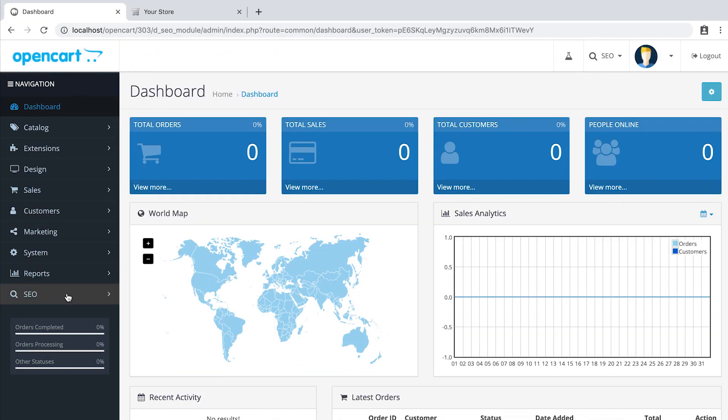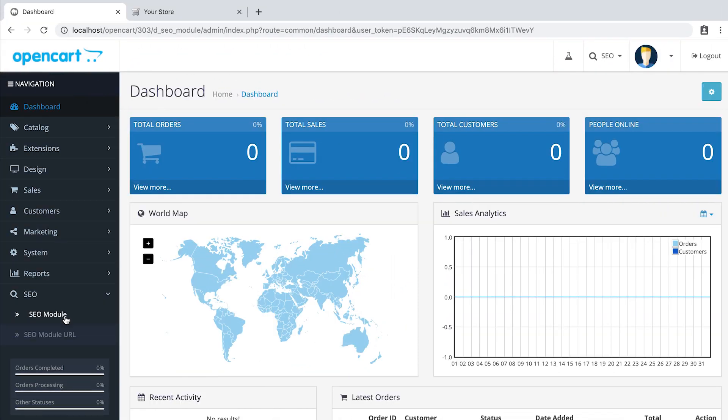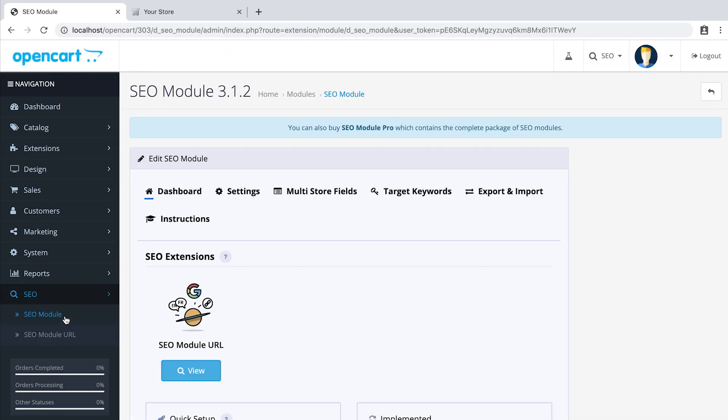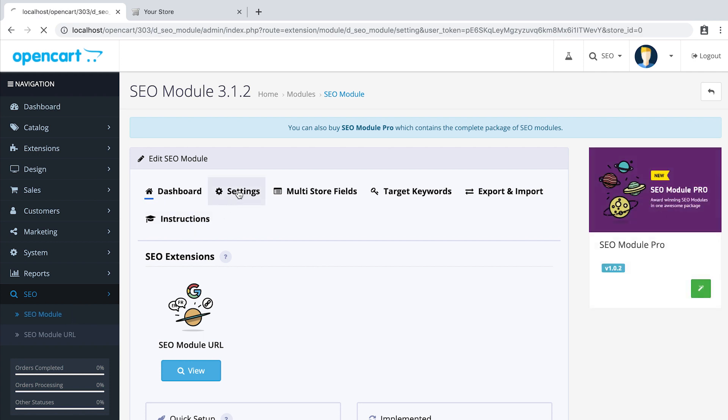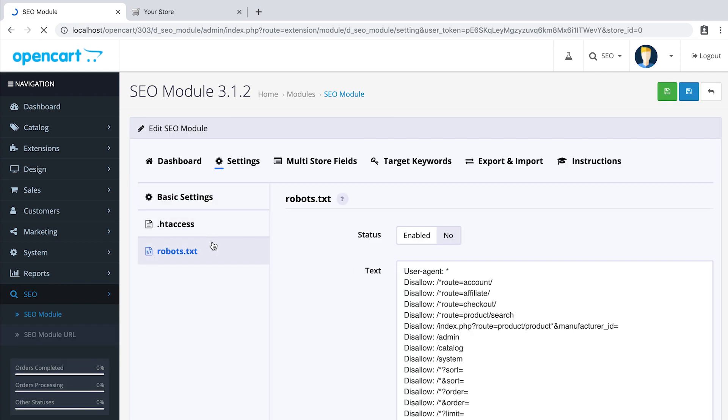Go to SEO, SEO module, tab Settings, tab robots.txt and switch to Enabled. When you save,